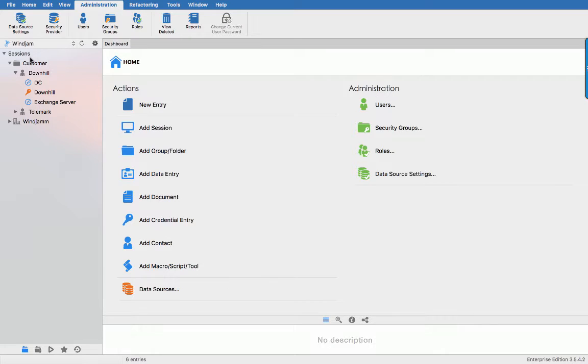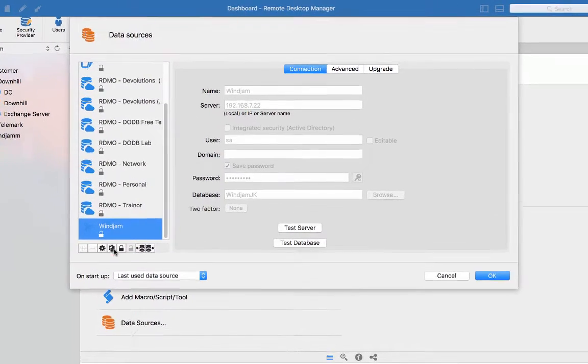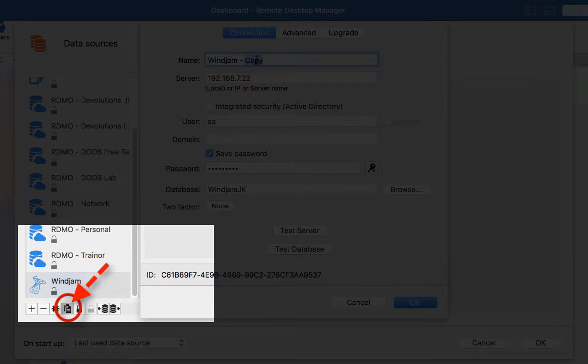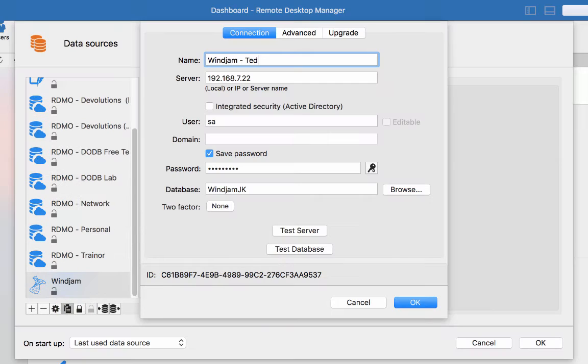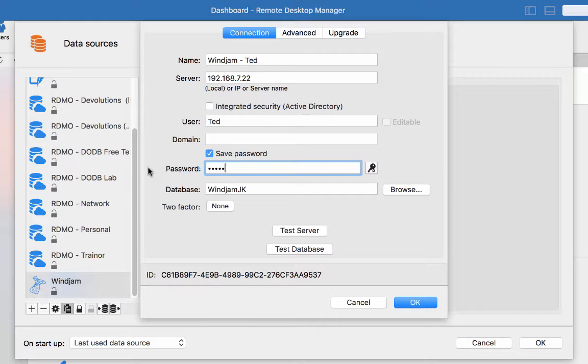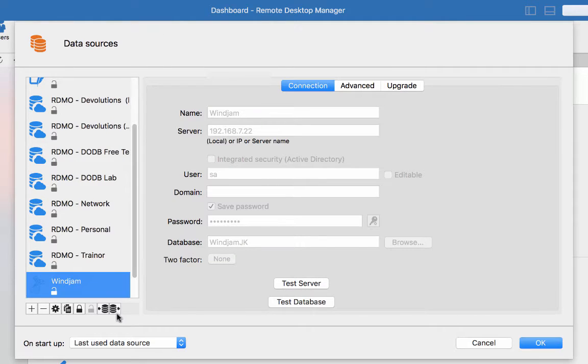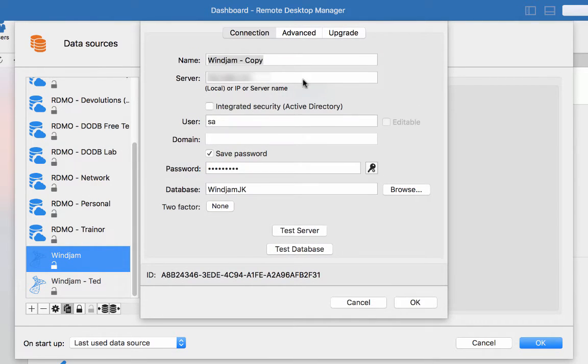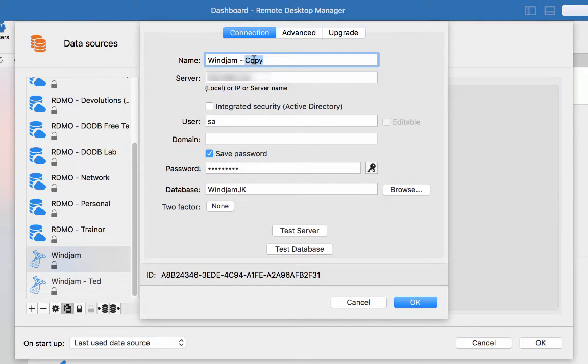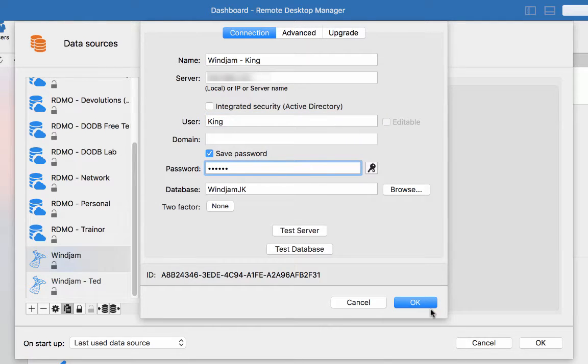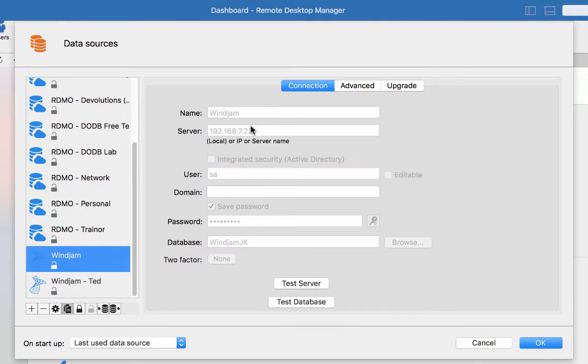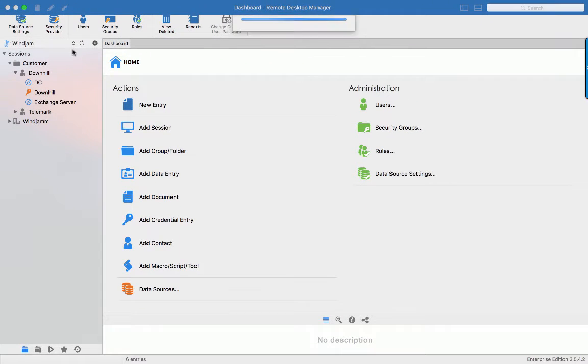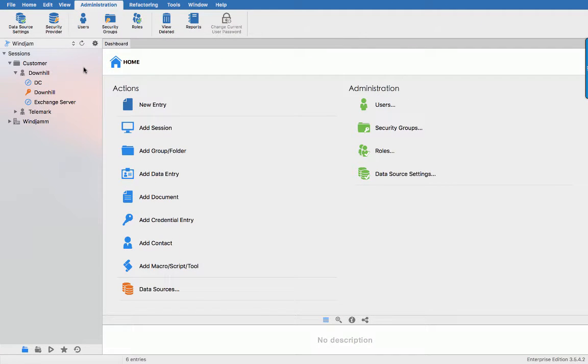We will create another data source for our users. So let's click on the wheel and use the duplicate feature. Now let's change the user to Ted and enter his password. And let's do the same thing for King. Duplicate the data source, King and enter his password. Now I have three data sources to show you how all those permissions work and what these users would see on their site.